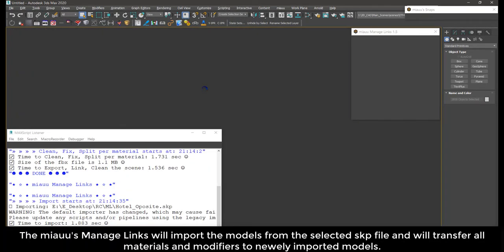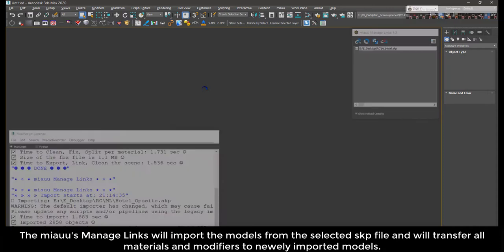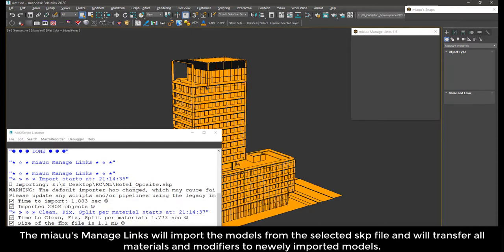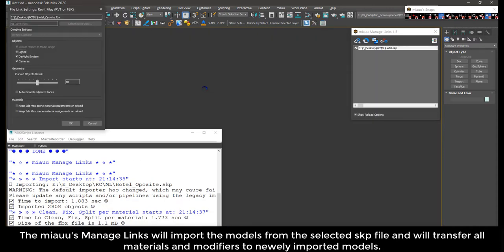The MIOS manage links will import the models from the selected skp file and will transfer all materials and modifiers to newly imported models.